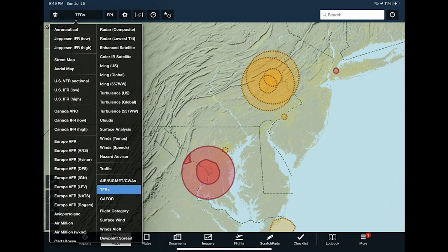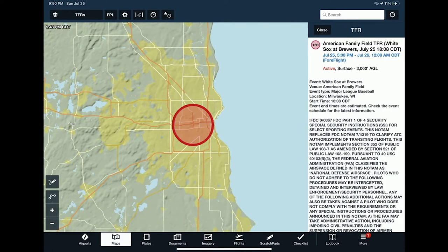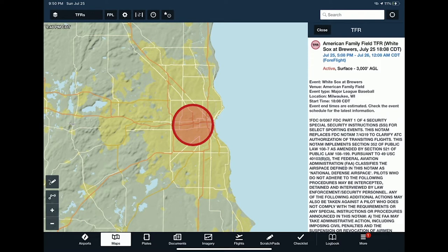The TFR layer shows temporary flight restrictions in red if active or yellow if upcoming. ForeFlight also handles stadium TFRs — the FAA doesn't publish these, so ForeFlight looks at all stadiums across the country, their capacity, and their game schedules. If there's a game with sufficient attendance, ForeFlight places a TFR on the map, turning it yellow when upcoming and red when the game is active.